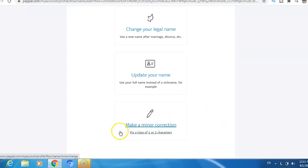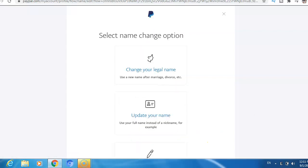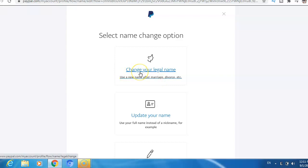Make a minor correction - fix a typo of one or two characters. Okay, for example, if you choose change your legal name or update your name...